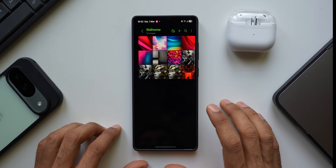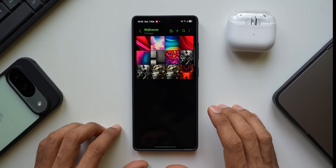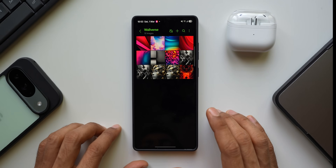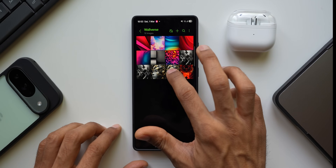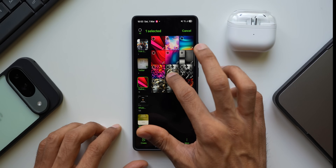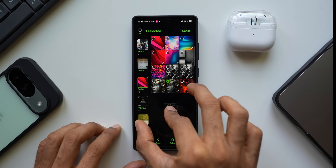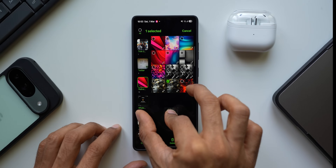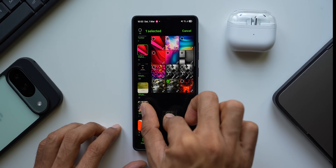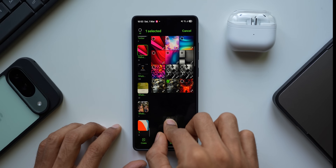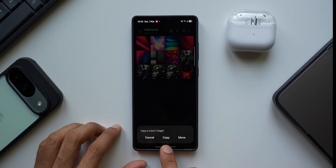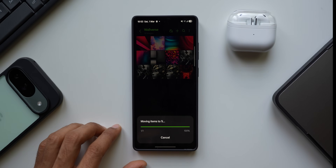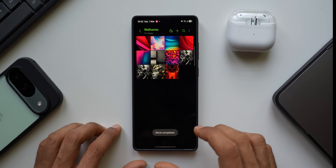Inside the Samsung Gallery application, if you want to copy or move images from one folder to another, press and hold on an image, drag it, and you'll see folders appear in a strip on the left. Navigate to the destination folder and drop the file there — you'll get options: Copy, Move, or Cancel. Tap Move and the file is moved to that folder.